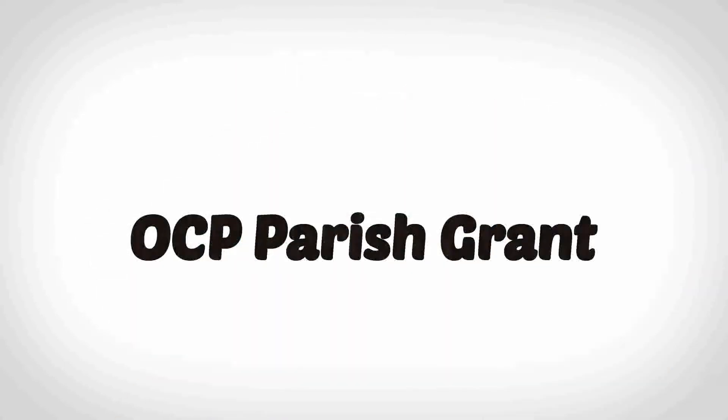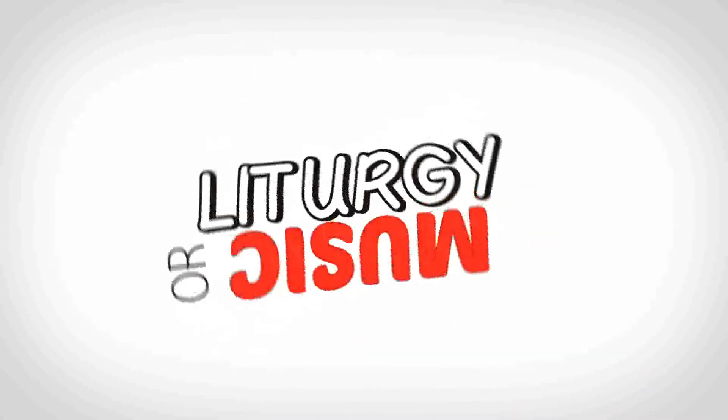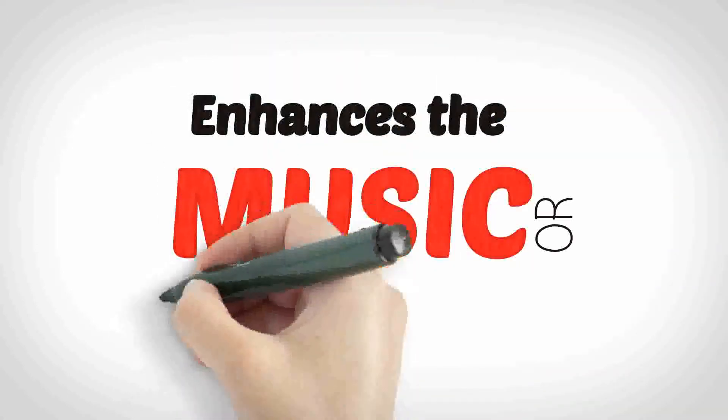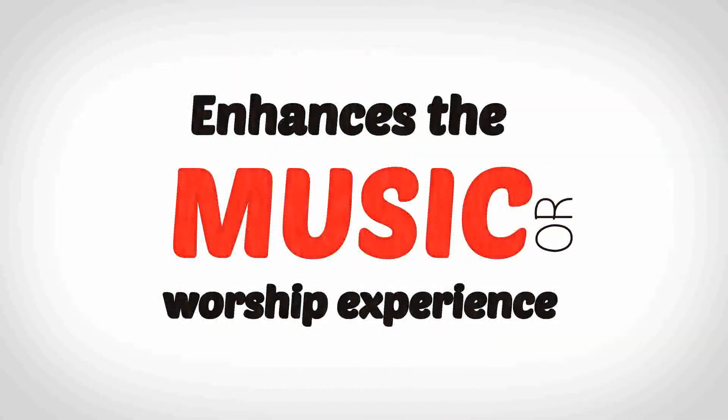When you receive an OCP Parish Grant, it must be used towards music or liturgy, which means it can be used towards anything that enhances the music or worship experience at your parish.